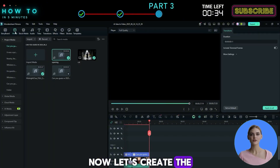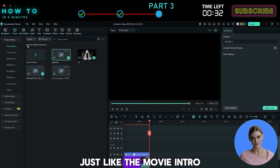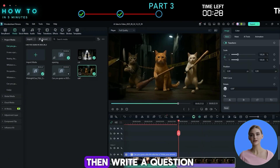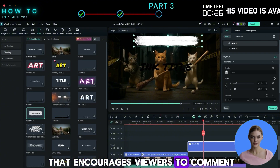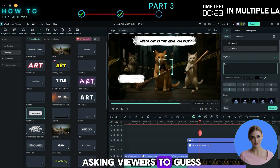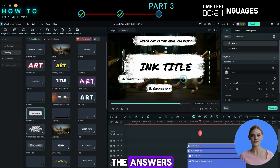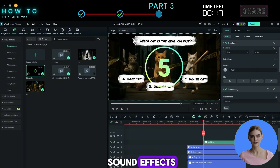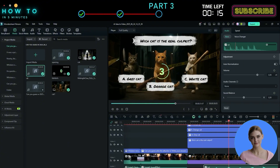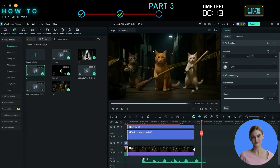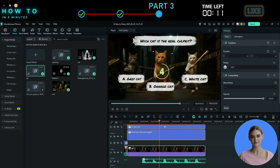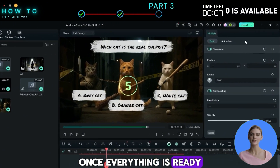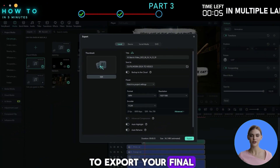Now let's create the call to action part. Just like the movie intro, add a background image. Then write a question that encourages viewers to comment. In this example, I'm asking viewers to guess who the suspect is by choosing one of the answers. You can also add a countdown timer and sound effects to make it more exciting. Once everything is ready, click the Export button to export your final short movie.